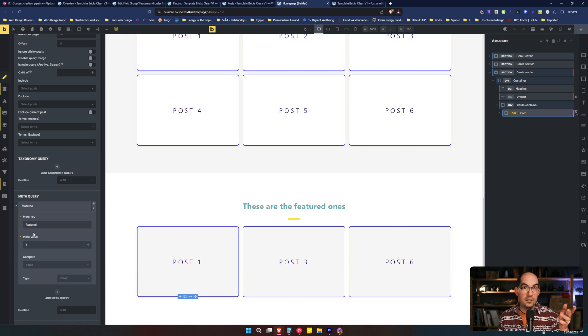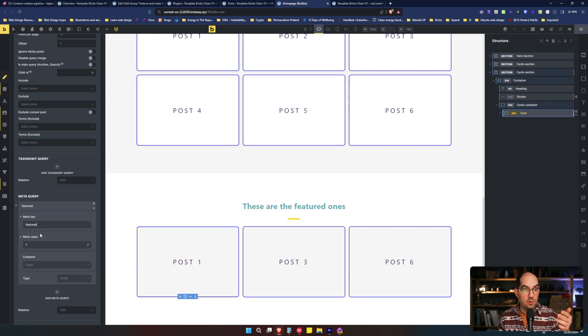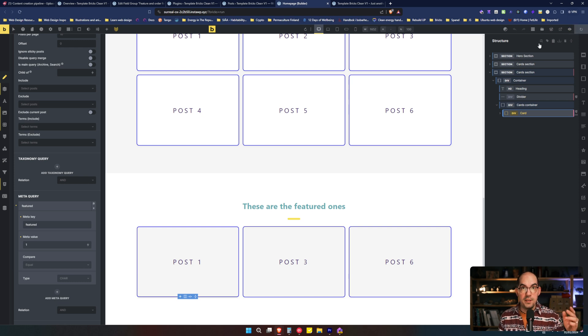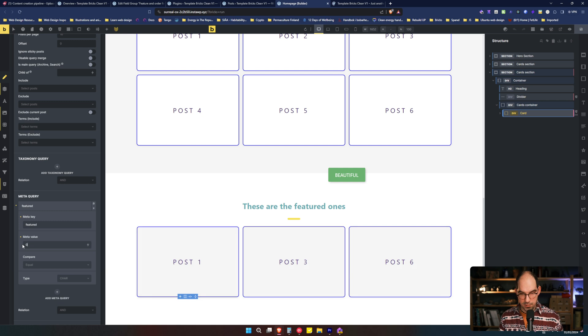And what happens like if the meta key is one, which in Advanced Custom Field is true is one and false is zero. You say if it's one, show them to me. Simple as that. We are ready. Imagine that I changed the one to zero. Let's see what happens.